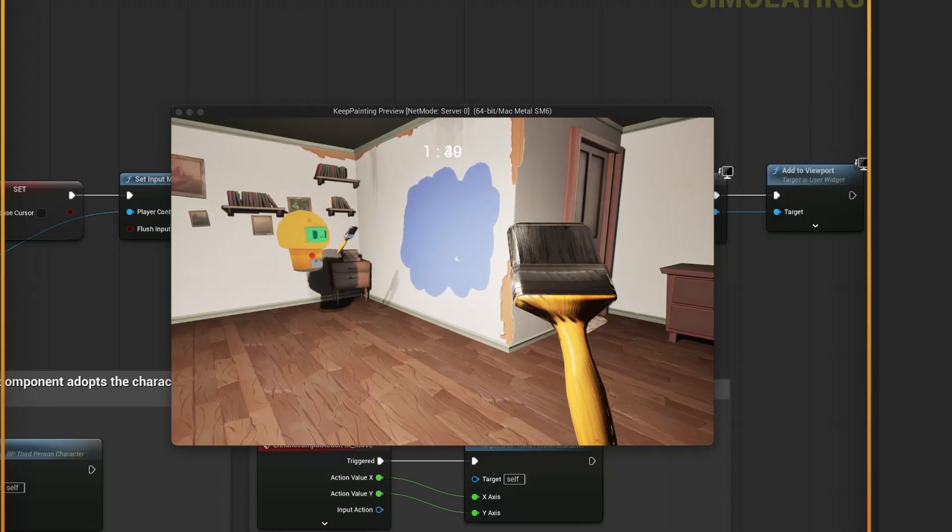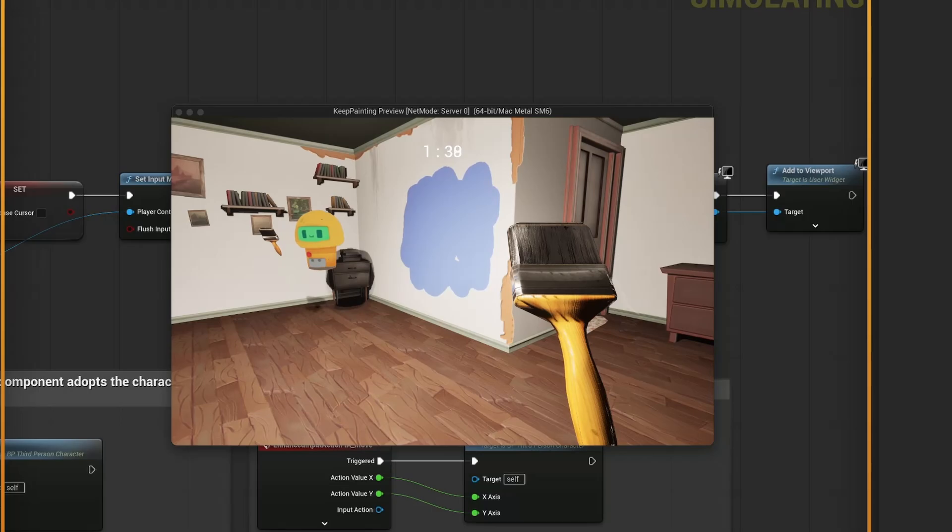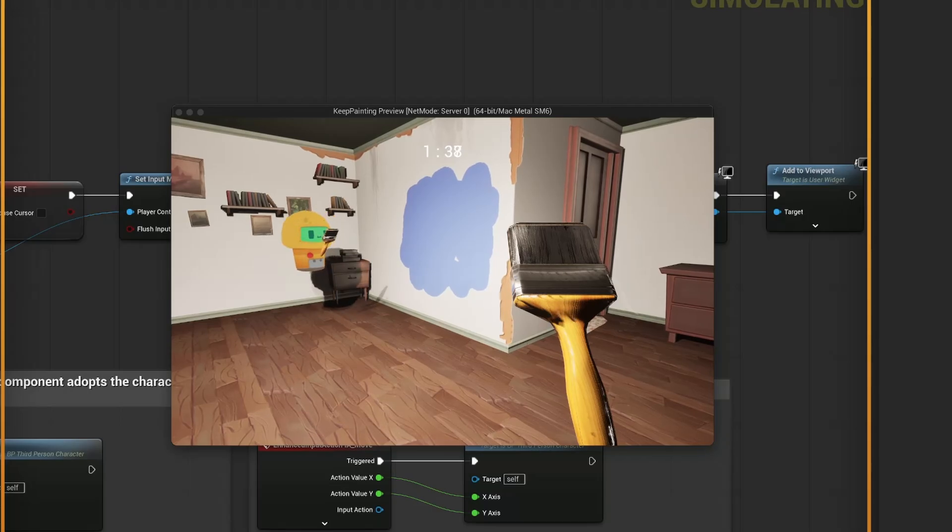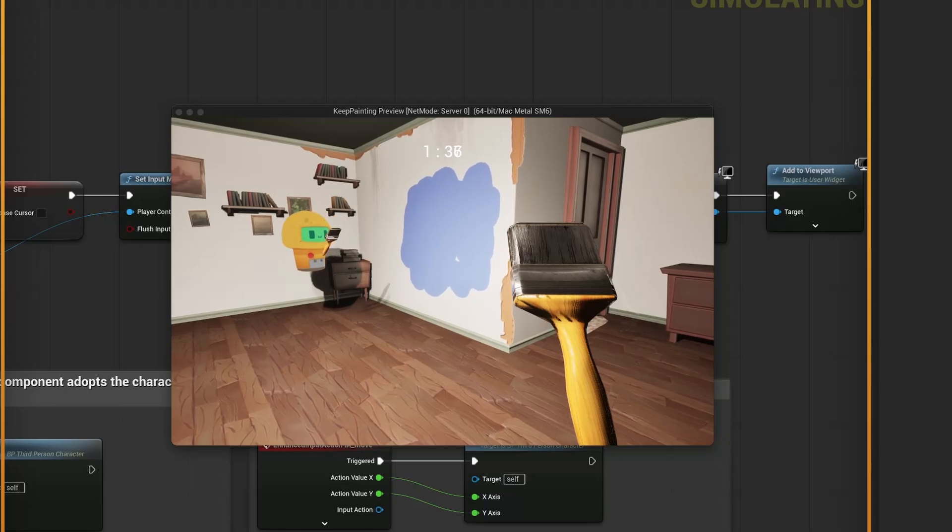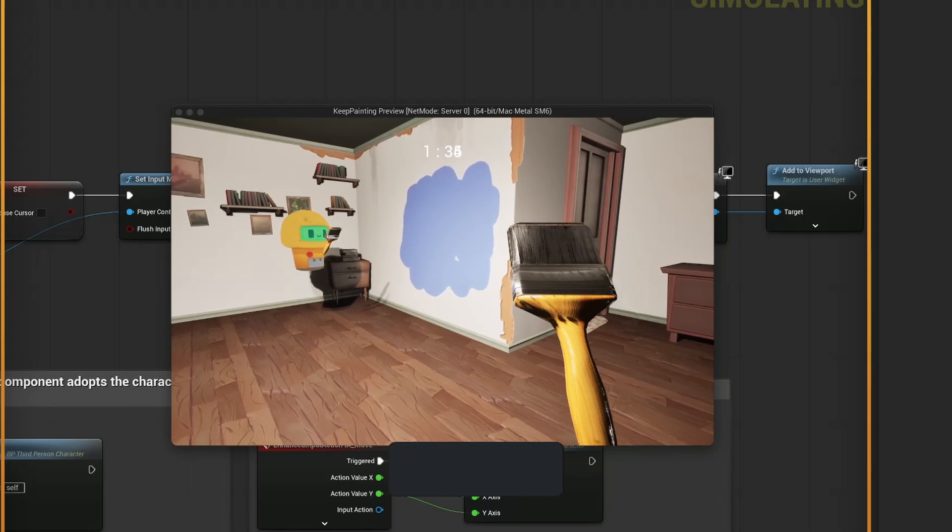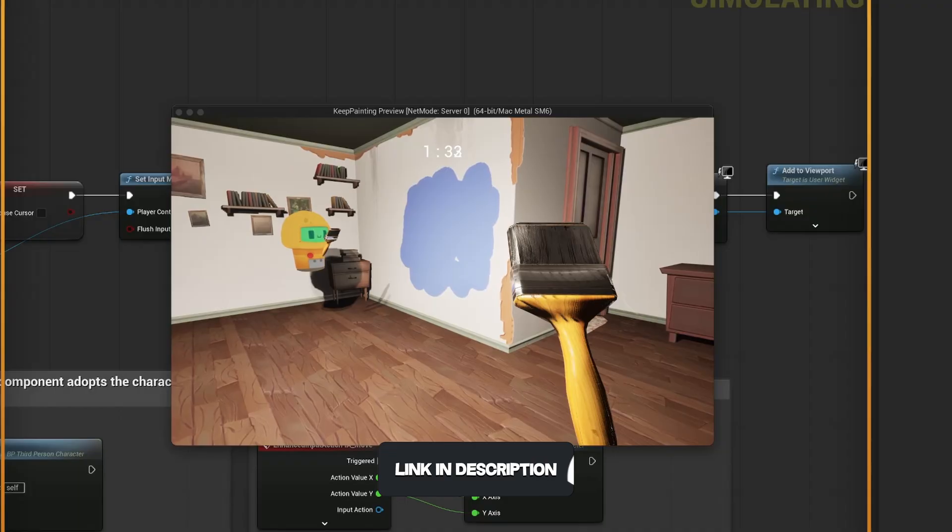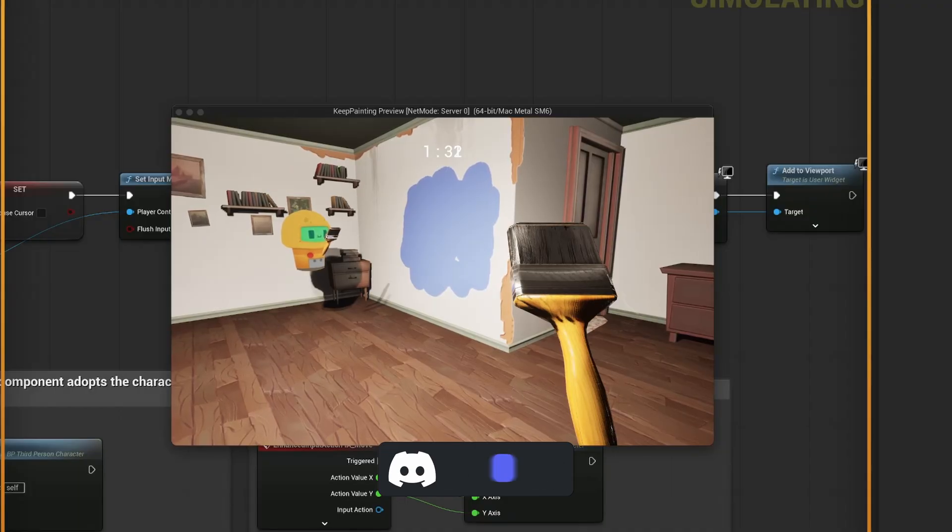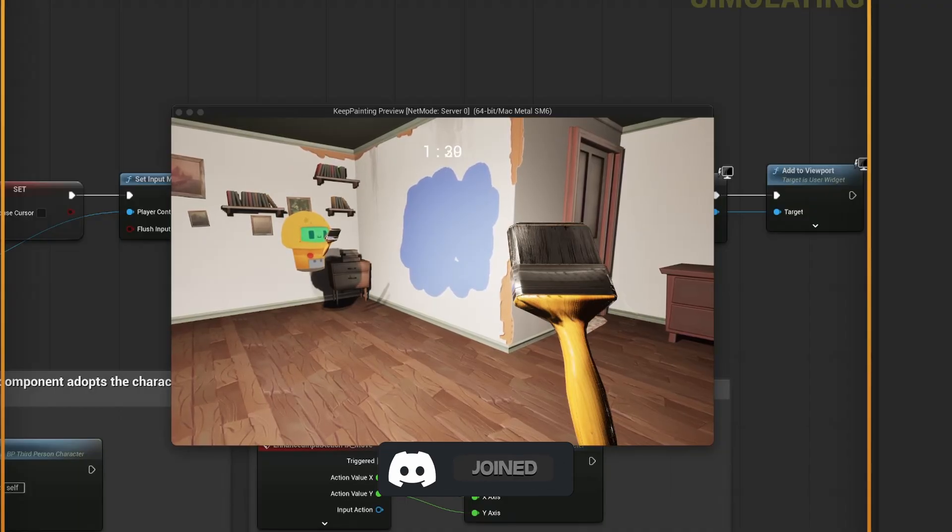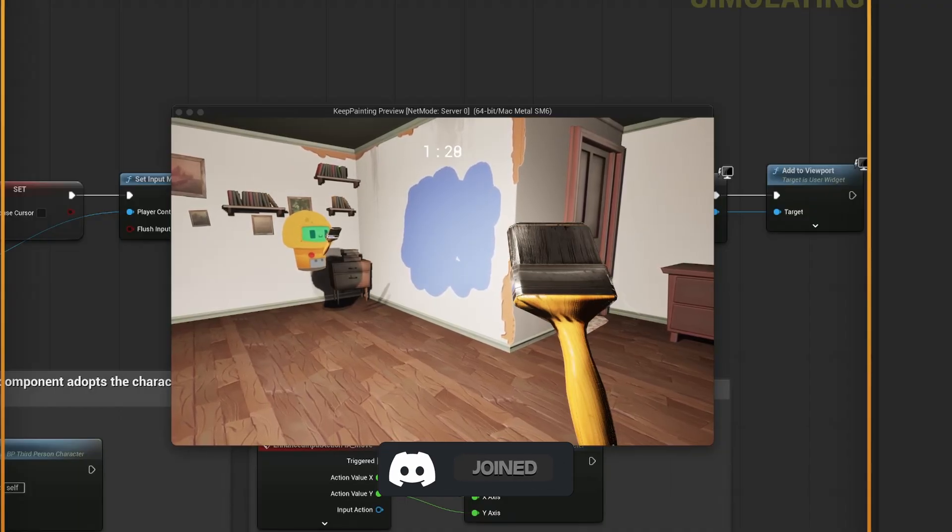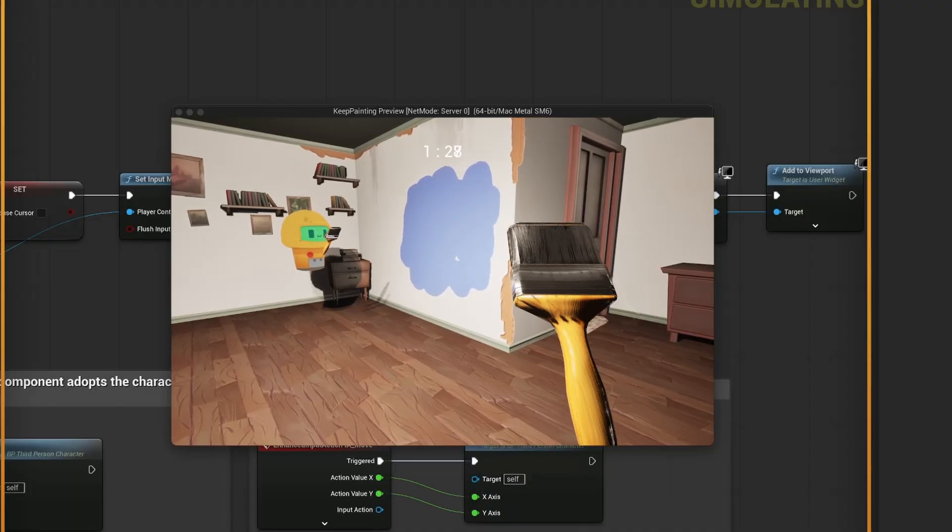But in general, the whole concept of the game, I think, is pretty cool. The timer will add more pressure into it. You can see there's overlapping of widgets right now on the timer. That's a thing I have to fix. That's super easy.